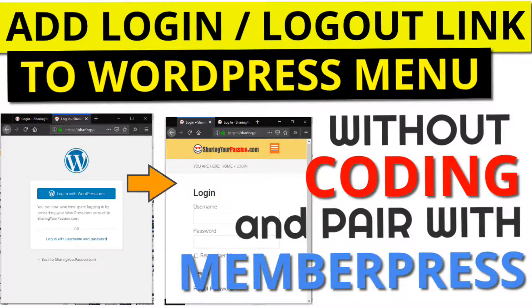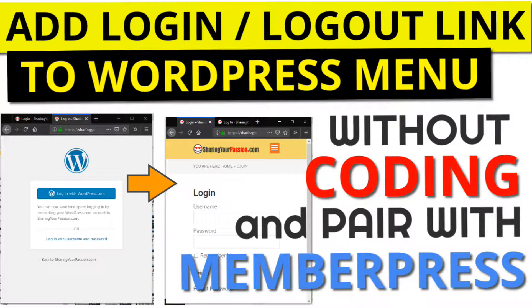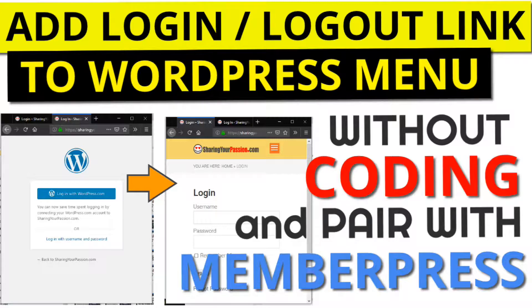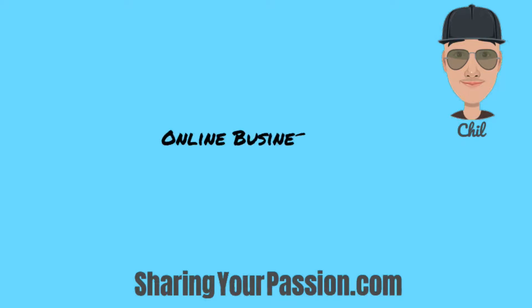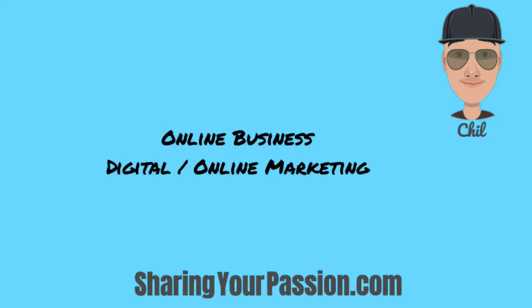Hi. In this lesson, I'm going to show you how to add a smart login or logout link in the menu. Welcome to SharingYourPassion.com. I am Chill and my goal is to help people create an online business which can also be called digital or online marketing.